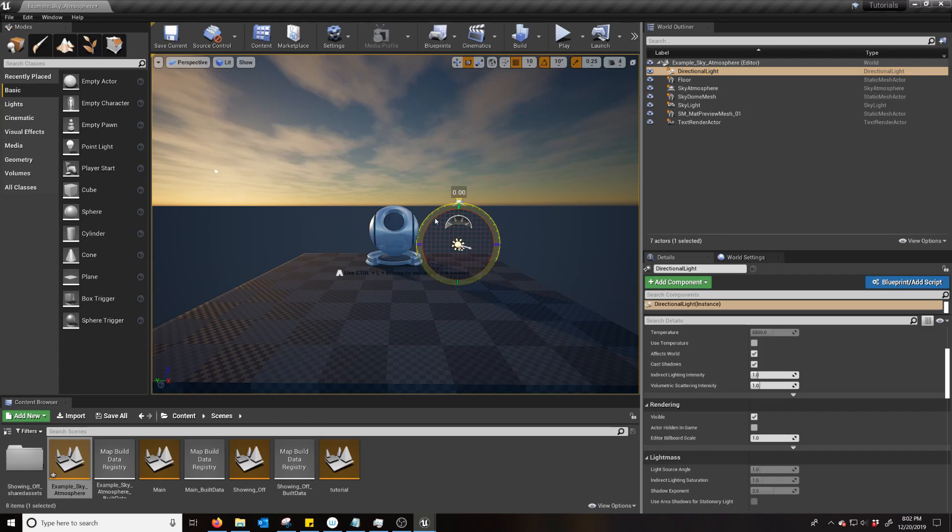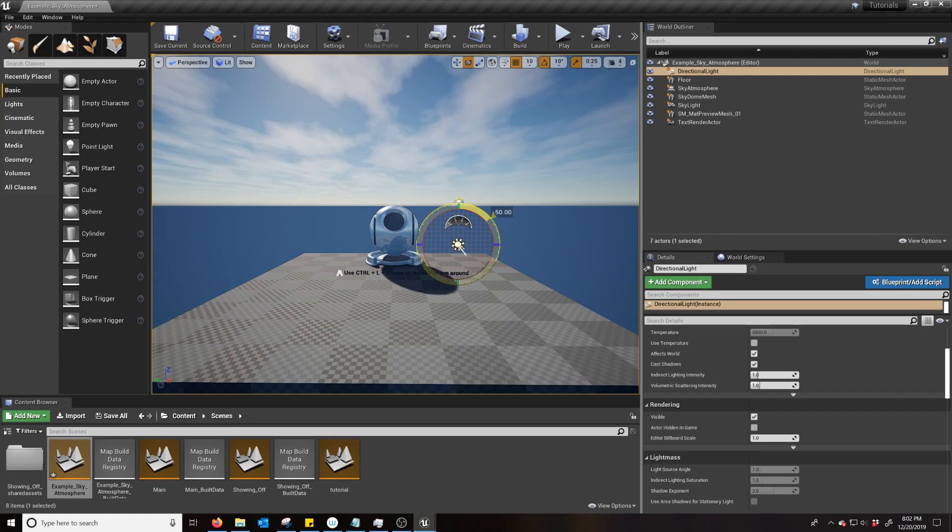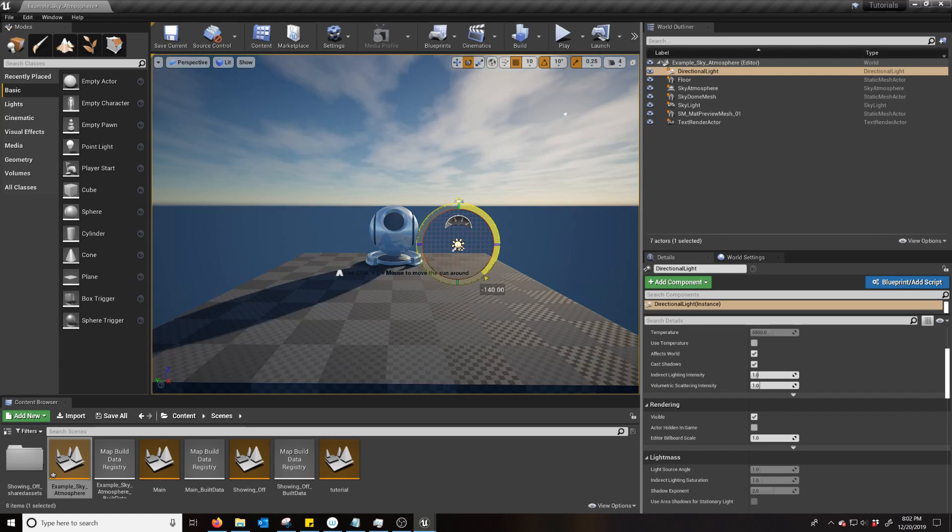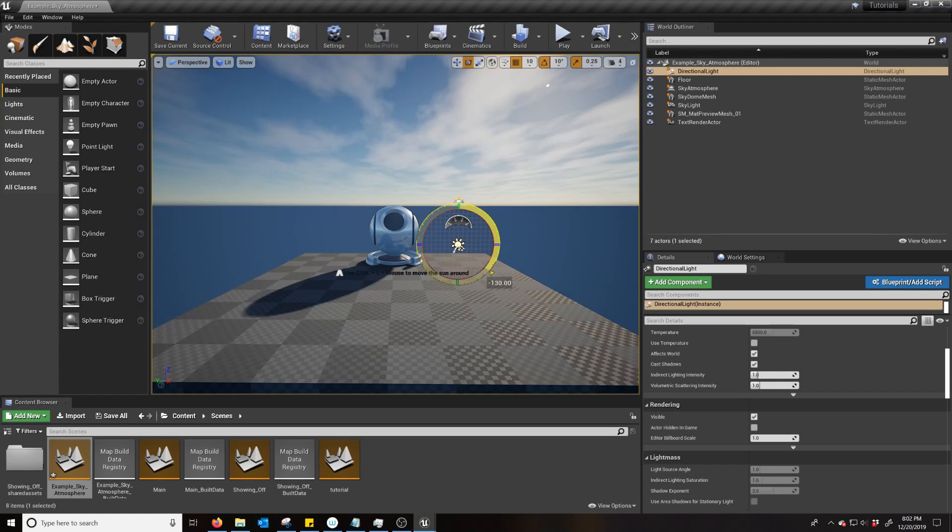Though you can, just like with the Blueprint Sky Sphere, you can use the directional light to rotate and change what time of day it is.